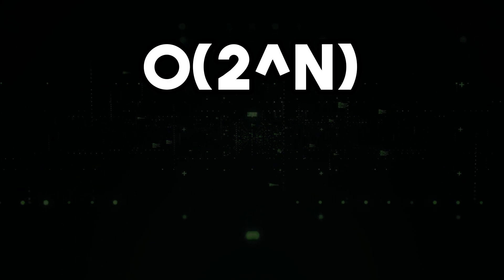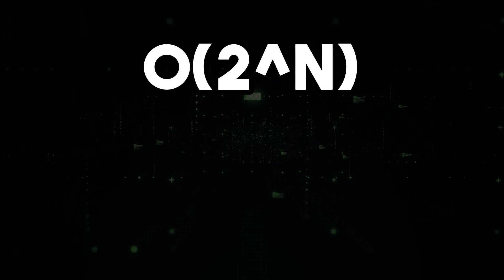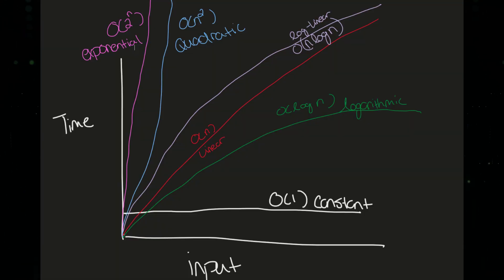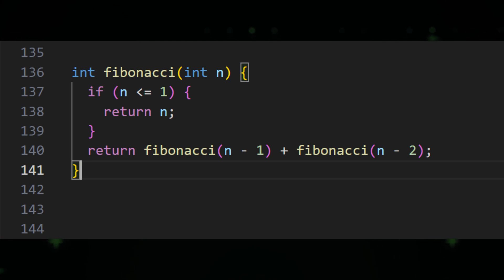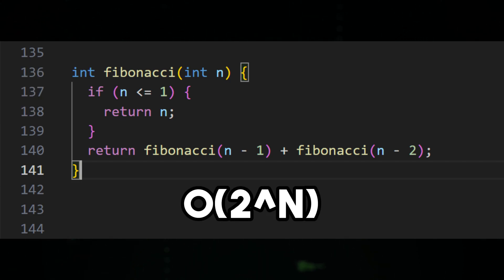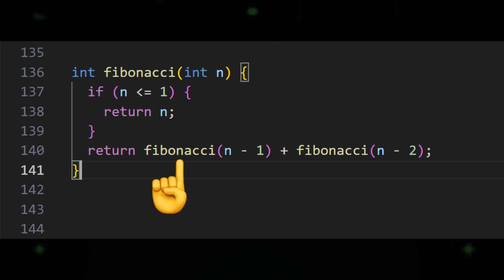Finally, let's look at O(2^n) time complexity, also known as exponential time complexity. This is usually the time complexity you don't want to have. This means that the time required for an algorithm to complete increases exponentially as the size of the input increases. Here's a C++ example: this algorithm calculates the nth Fibonacci number recursively, and the time required increases exponentially as the value of n increases.